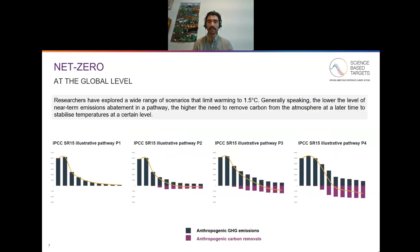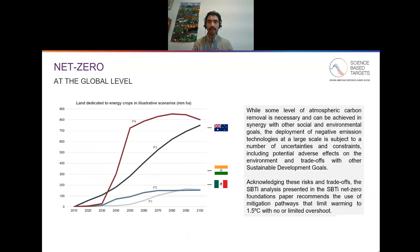Researchers have explored a wide range of scenarios that limit warming to one and a half degrees, but what's clear is that the lower the level of emissions reductions in the near term, the higher the need to remove carbon dioxide from the atmosphere at a later time to stabilize or bring temperatures back down. While some level of atmospheric CO2 removal is necessary and can be achieved in synergy with other social and environmental goals, the deployment of CO2 removal approaches at large scale is subject to a number of uncertainties and constraints, including potentially adverse effects on the environment and trade-offs with other sustainable development goals. Reducing emissions quickly in the near term over the next 10 to 15 years is the safest way of limiting warming to one and a half degrees with the lowest possible risks.